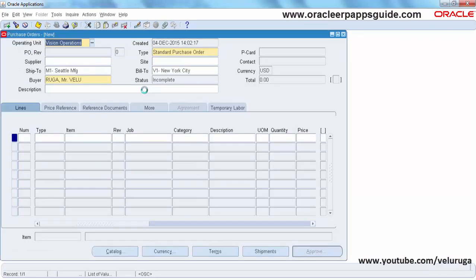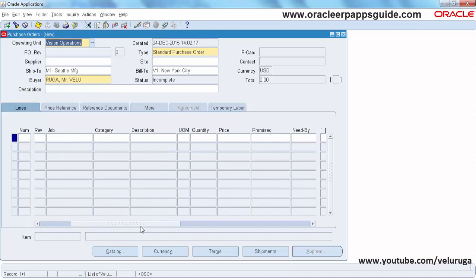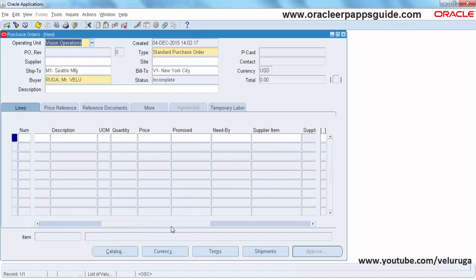So this is the purchase order form. In this I'm going to make one field as mandatory. The 'Need By Date' field — I'm going to change it to mandatory. By default it is a non-mandatory field, so I'm changing it to mandatory.